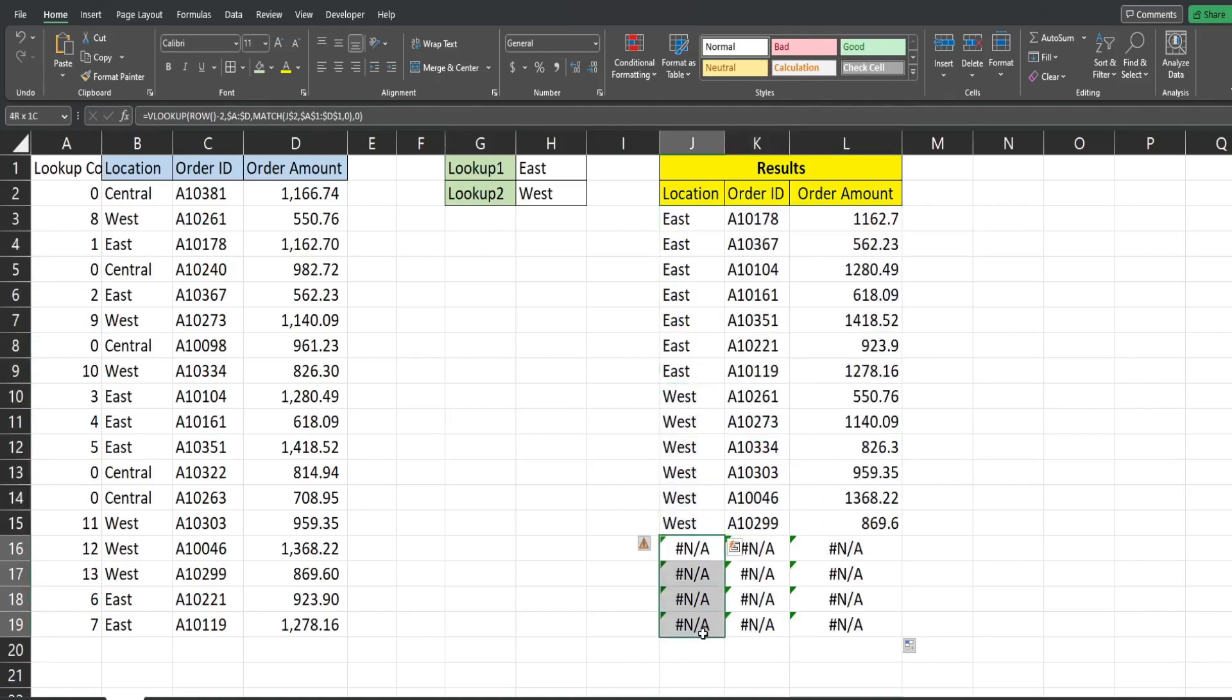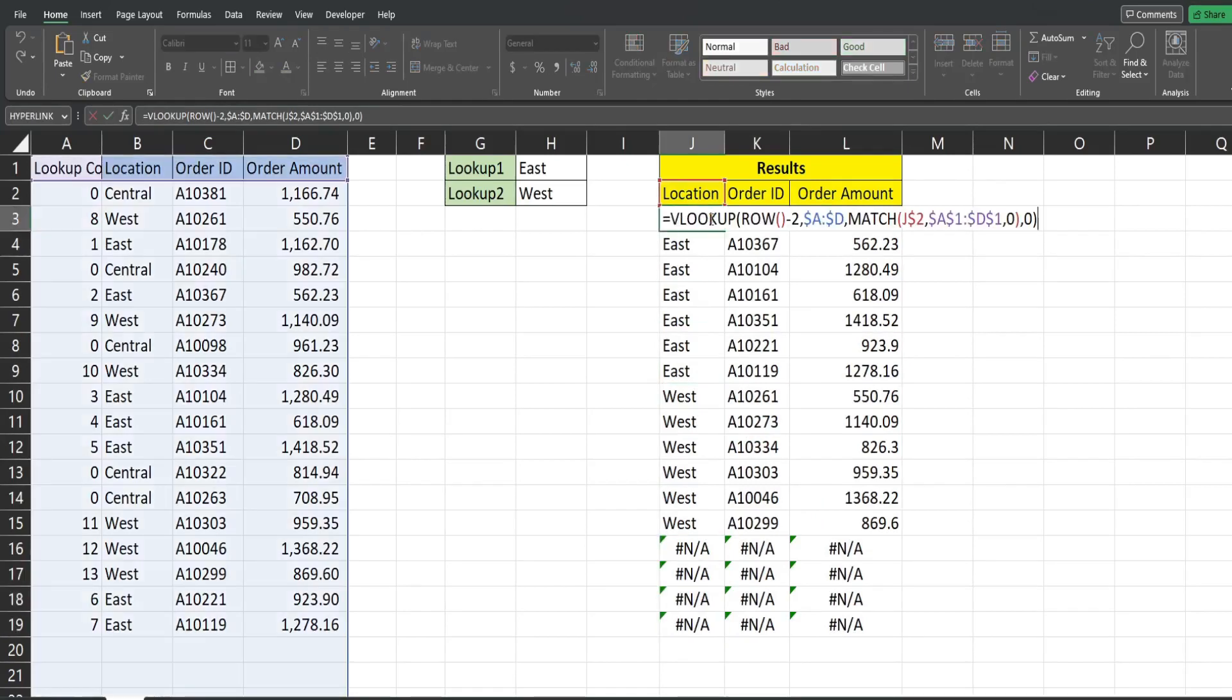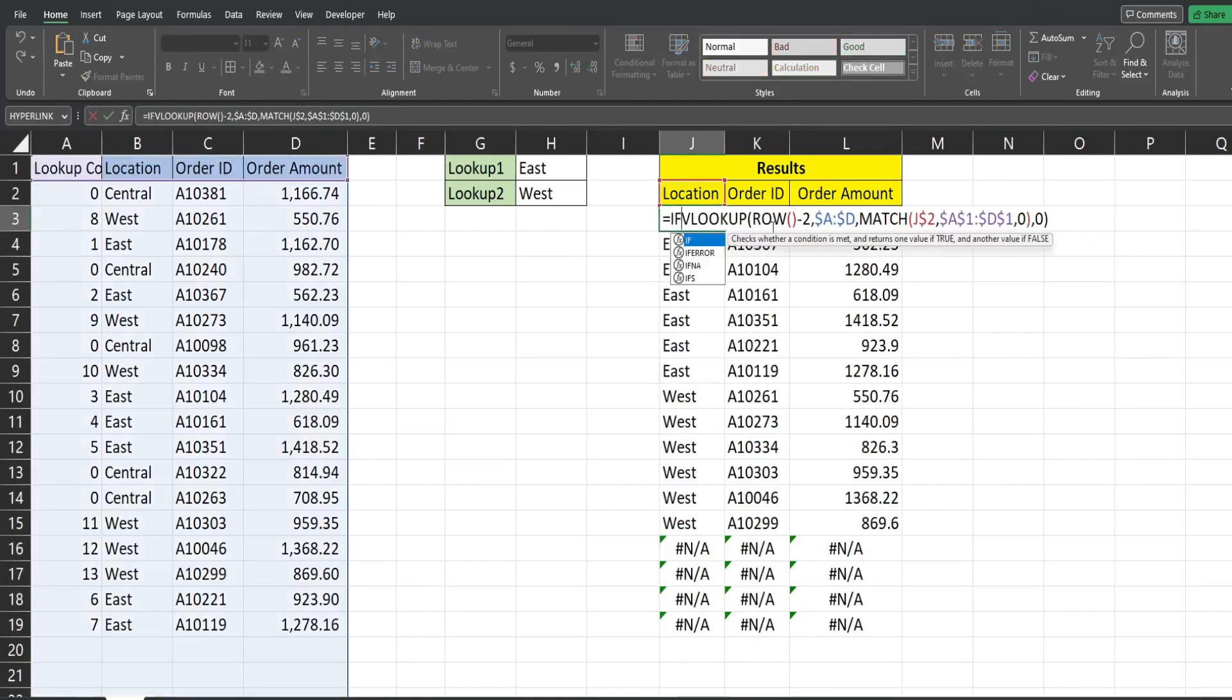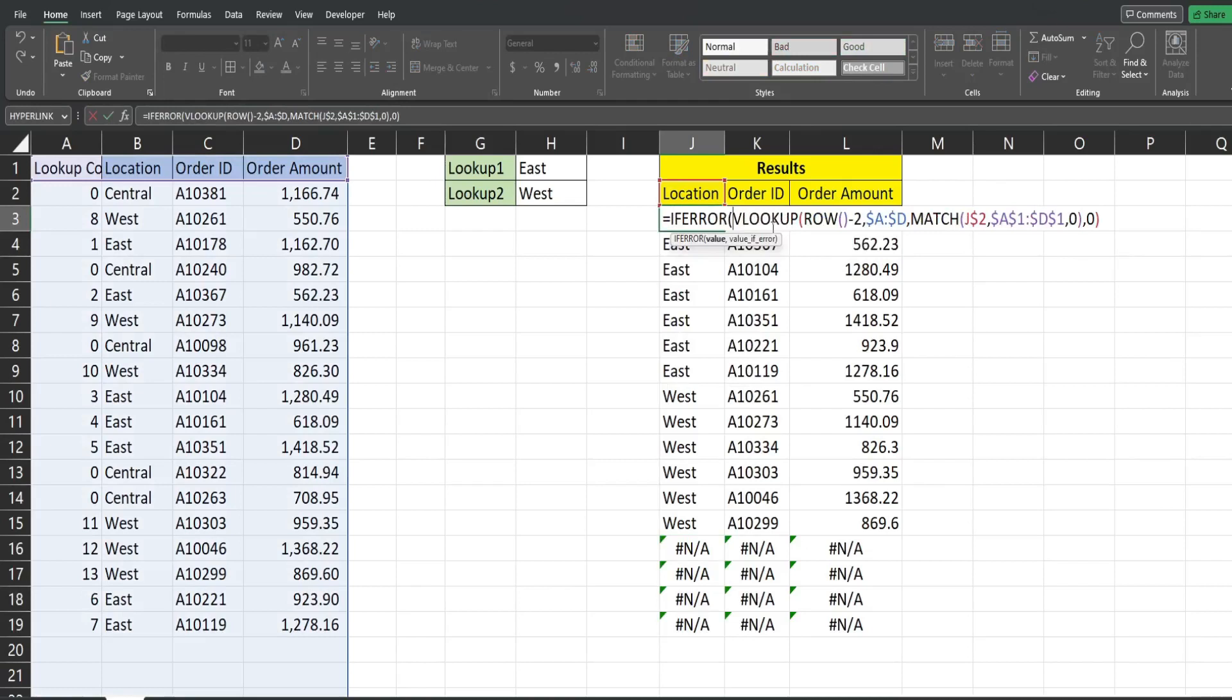You can see for these additional rows it returns NA. So what we can do here is add an IFERROR statement. So this has two inputs, the first one is the value you want to look at. That's going to be the output of our VLOOKUP that we've already created and then the value if error instead of NA we just want to return nothing.